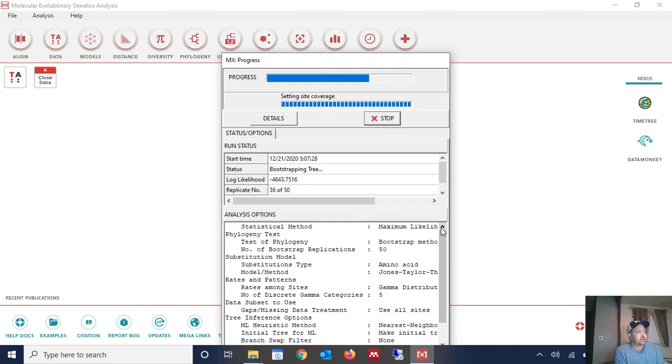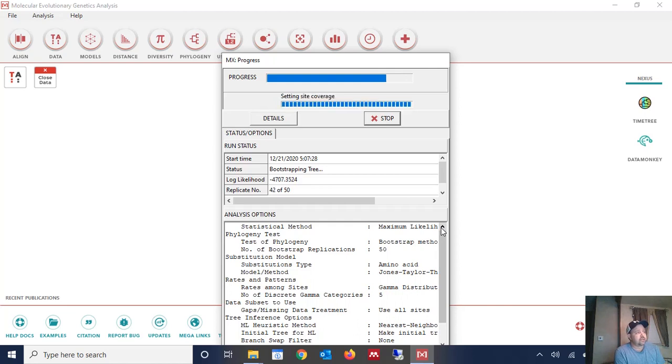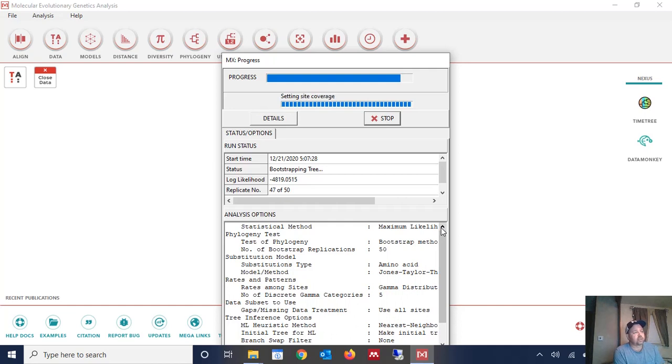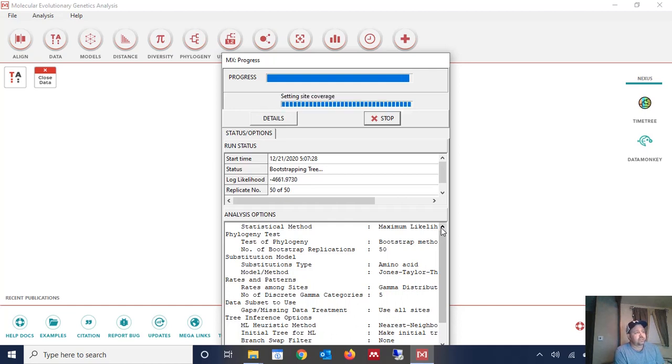Almost there. And of note you can do a lot of other things with MEGA. I'll have other videos and do have other videos on MEGA. You know you can even perform alignments with MEGA, although I don't suggest that. Suggest using other programs. I don't like MEGA for alignment. Okay we're almost done here.